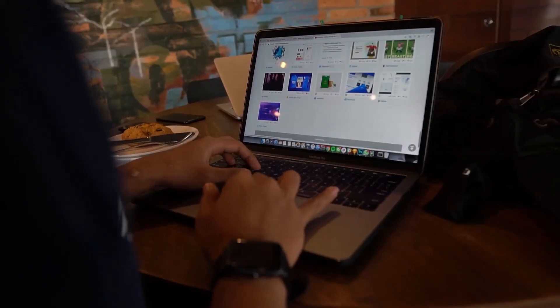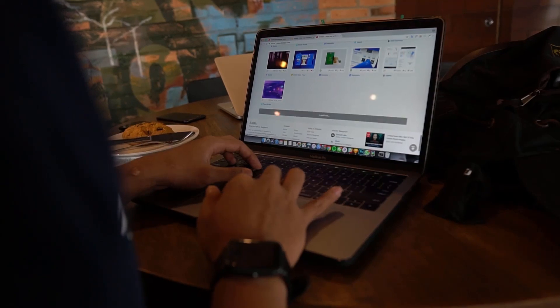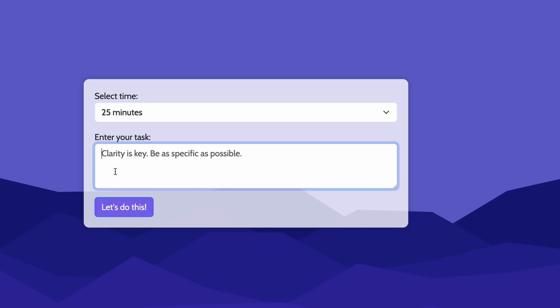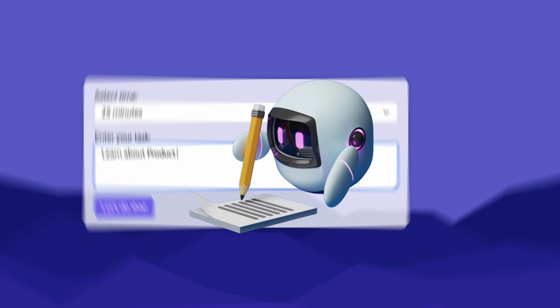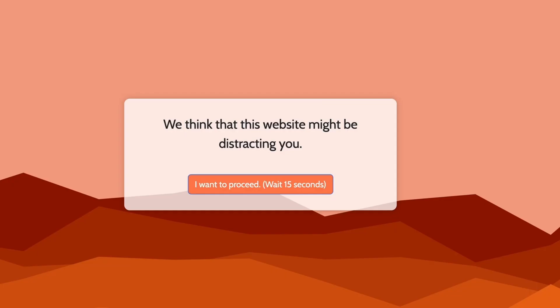Our plan is to create a super simple browser that helps you properly define your tasks in a specific time. Then it uses AI to restrict or block any tab that isn't related to your specific task.